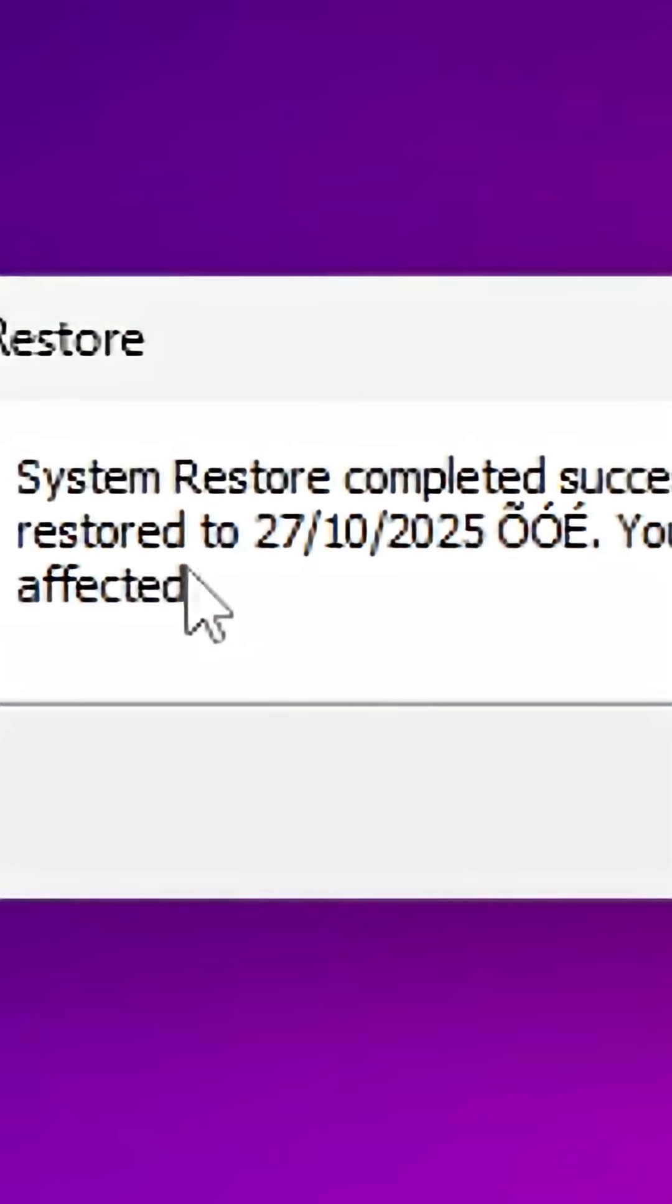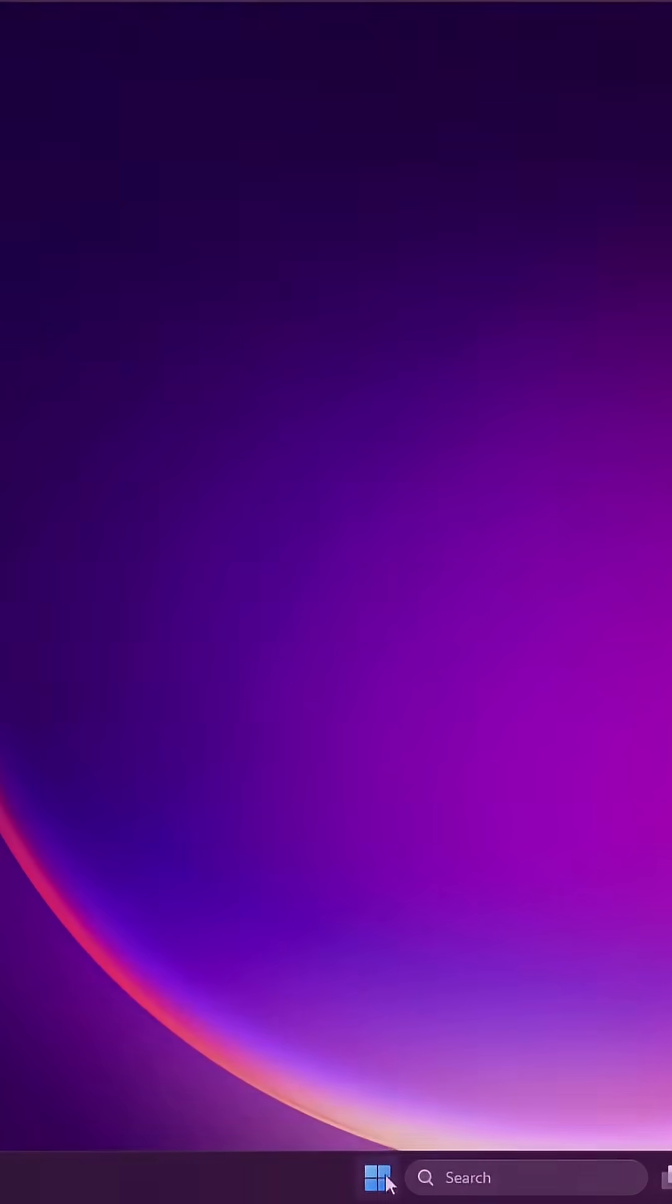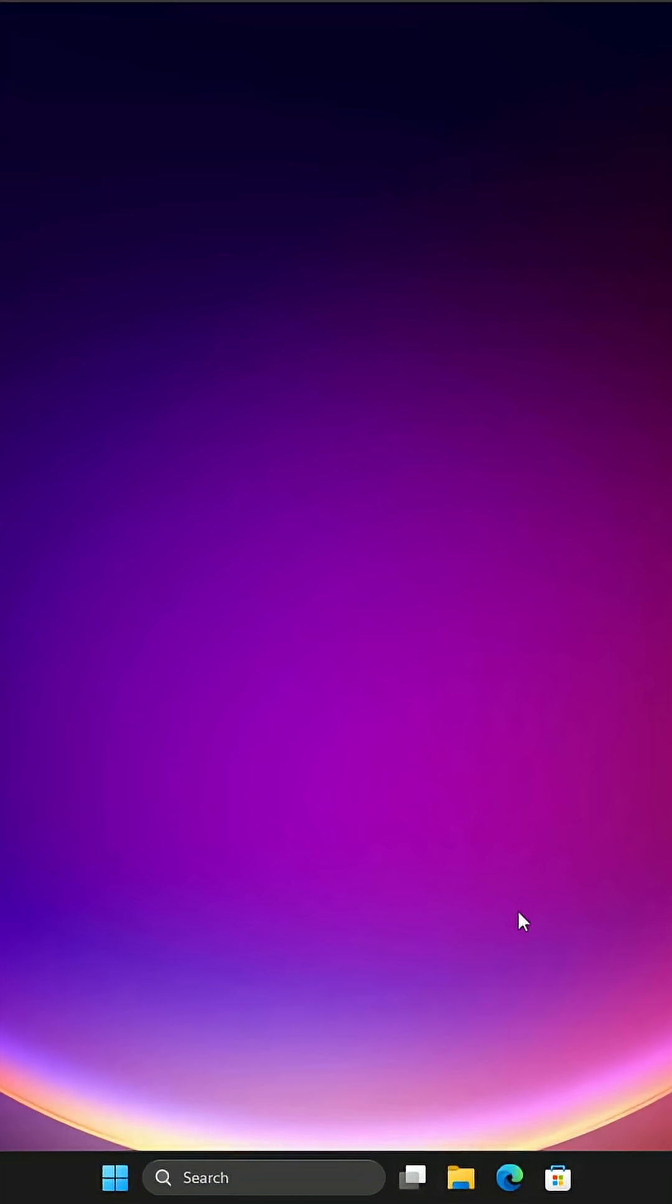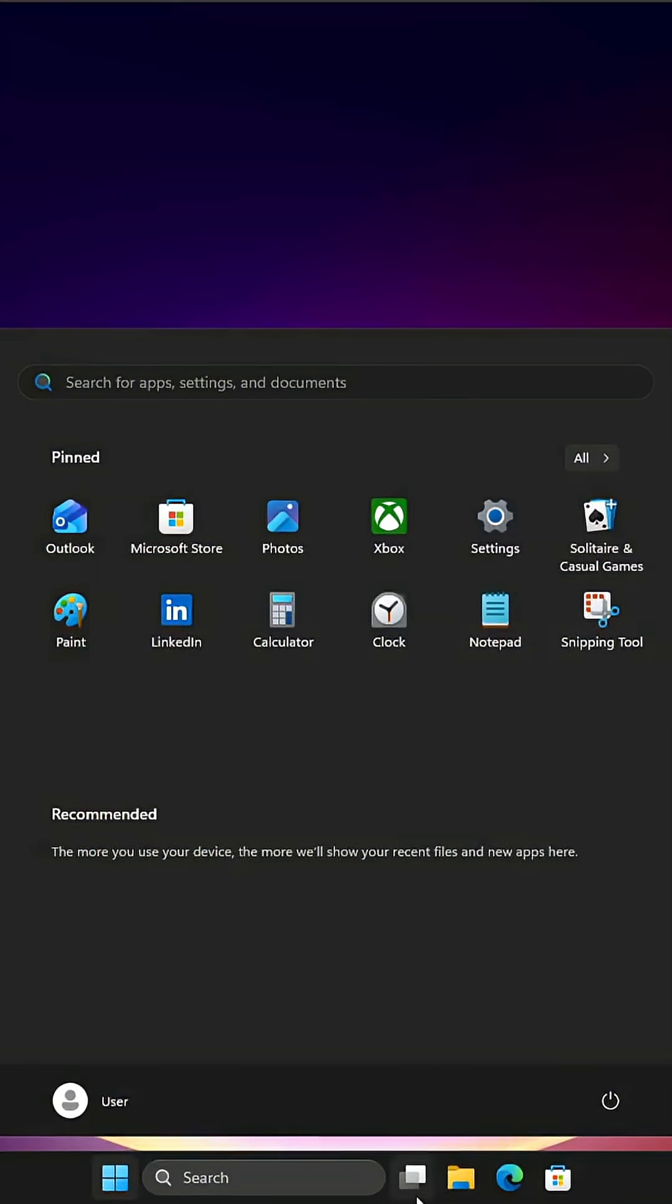System restore completed successfully. The system has been restored to this date, OOE. That's not great, that's not a great sign. It didn't fix it, Windows is still broken.